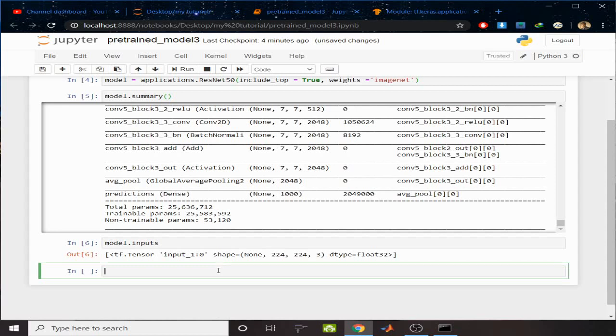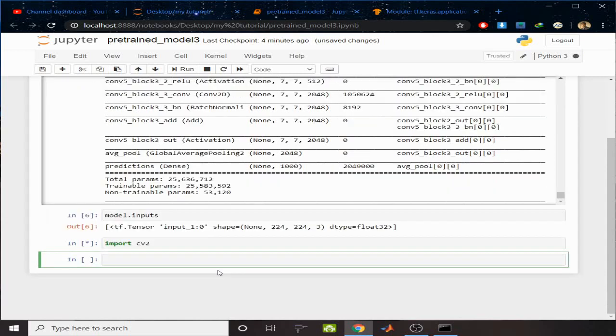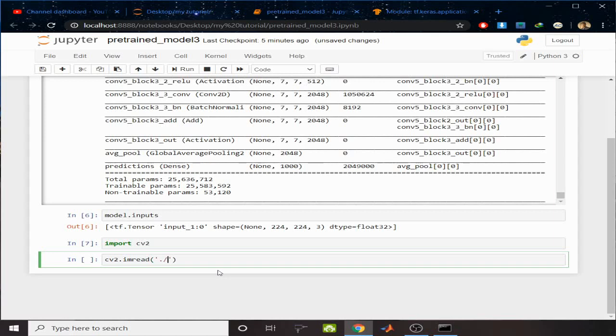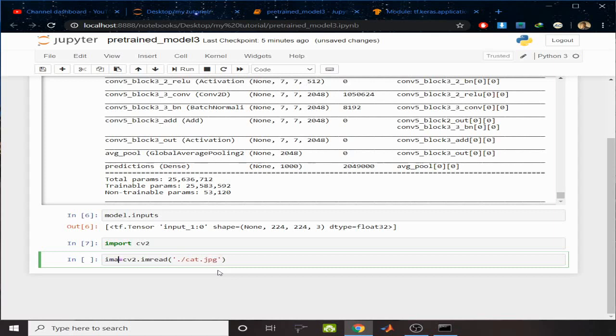I want to predict an image. For that reason, import cv2. Then cv2.imread, I want to read an image. Write the directory of the image that you have. So this is my image. I want to assign it to a variable as image.